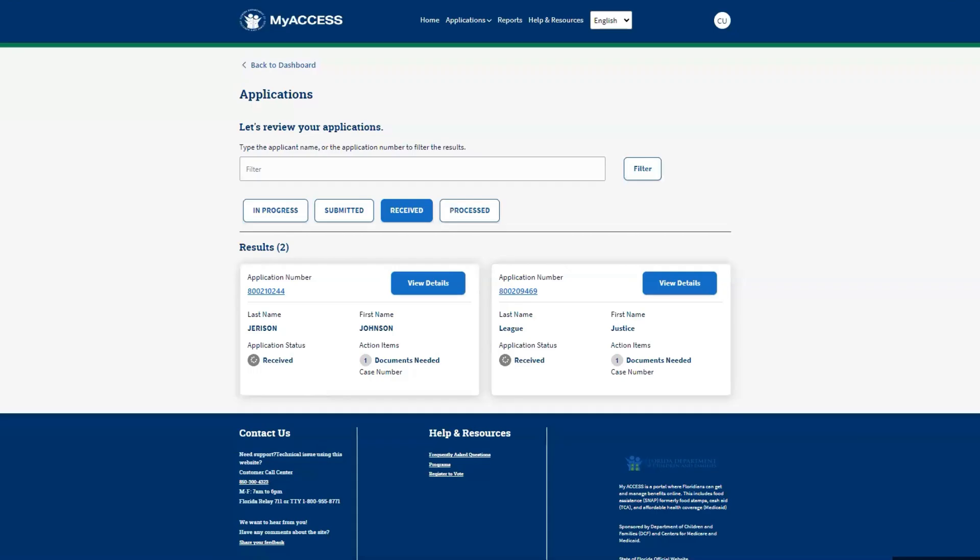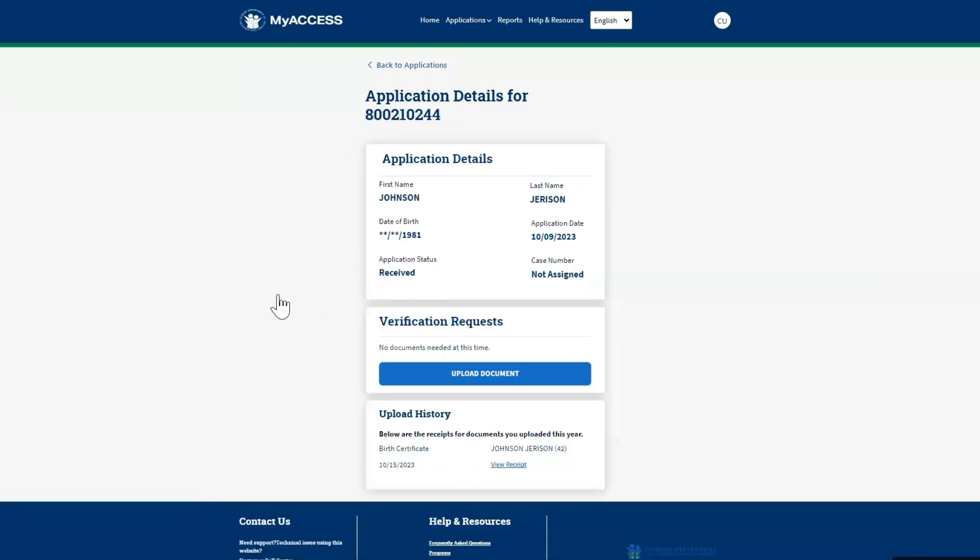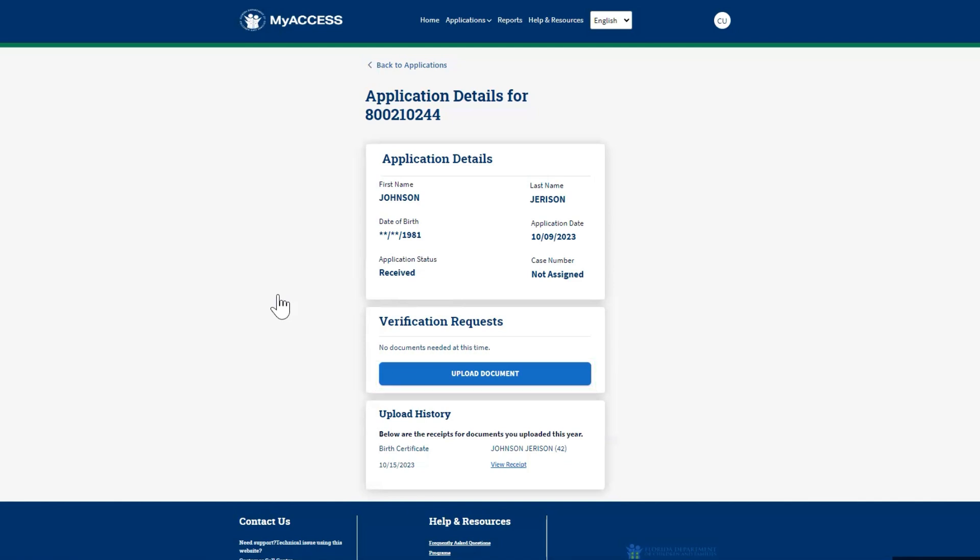Click View Details on the Application Received screen to view more information about the application and to upload documents. The Application Details screen displays application summary information and allows community partners to upload documents. Here, you can see the application status.